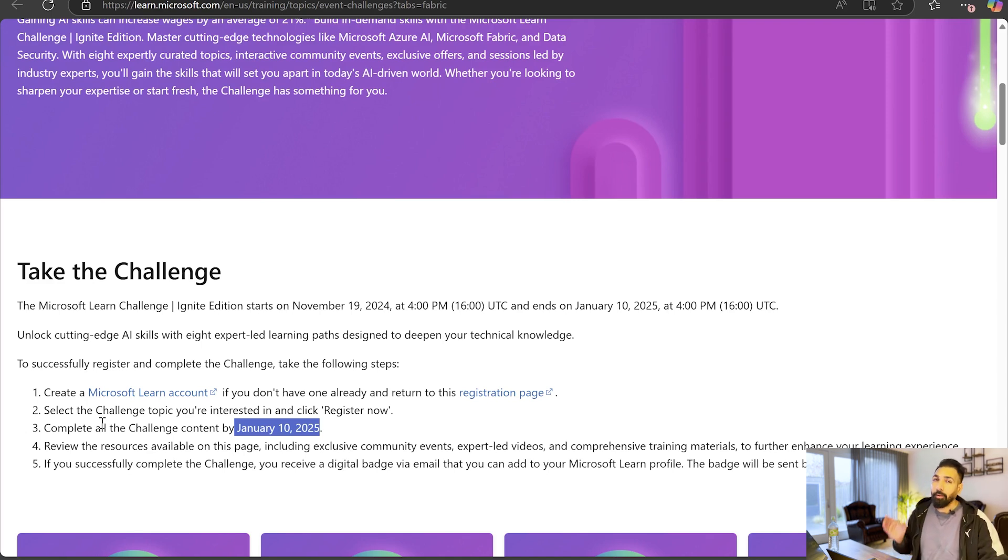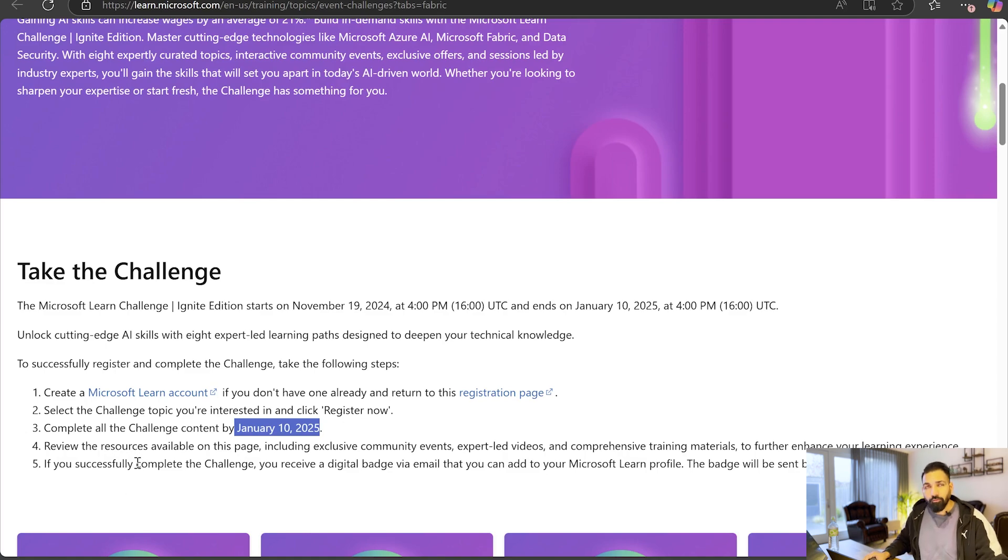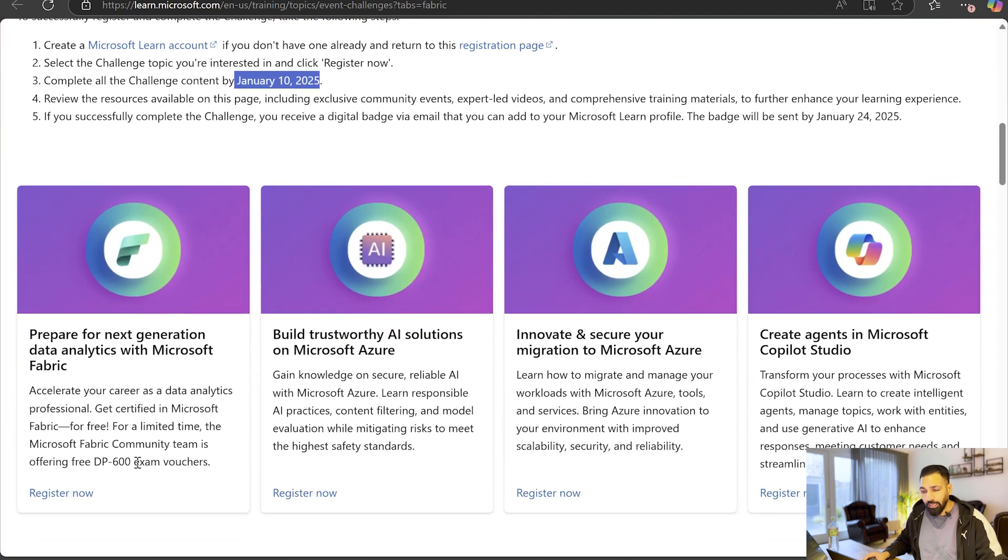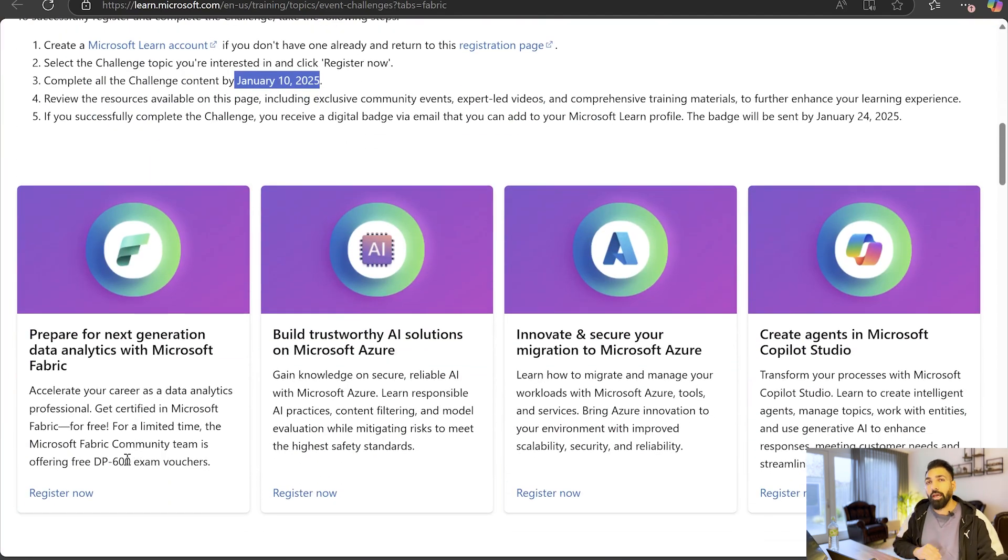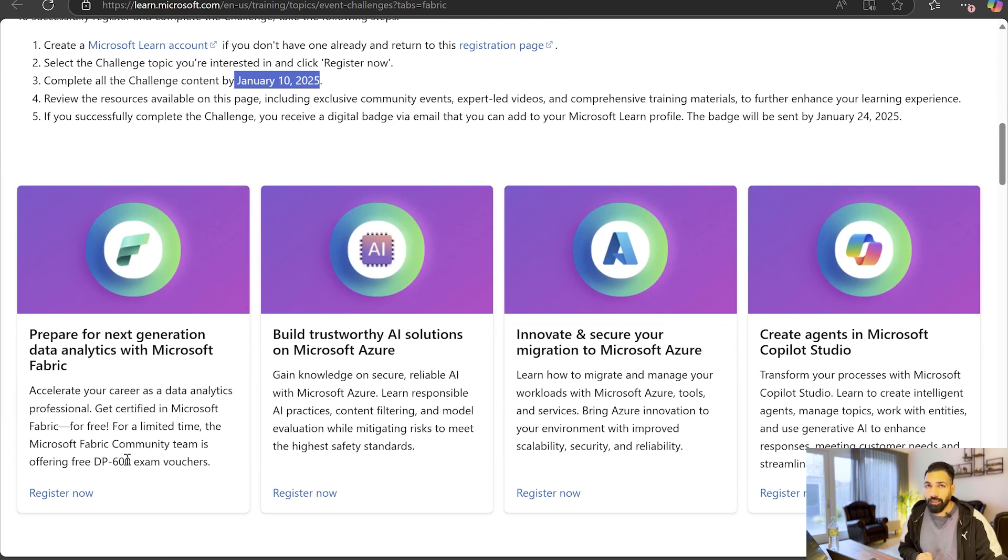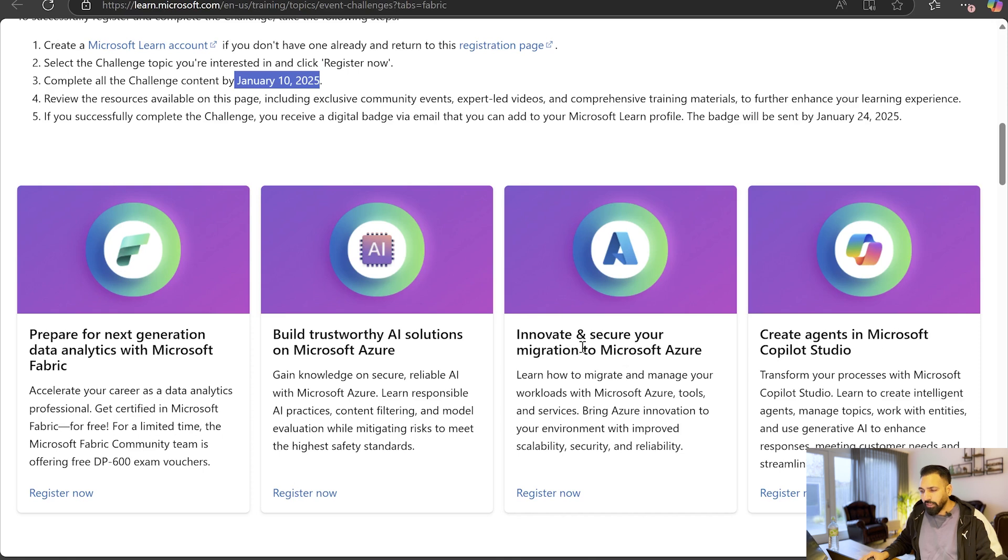Once you do that, then you have to go through the entire course and then you have to simply wait to receive an email from Microsoft. There are a couple of challenges like, for example, create agents in Microsoft Copilot Studio, innovate and secure your migration to Microsoft, and then the very first is Prepare for Next Generation Data Analytics with Microsoft Fabric.